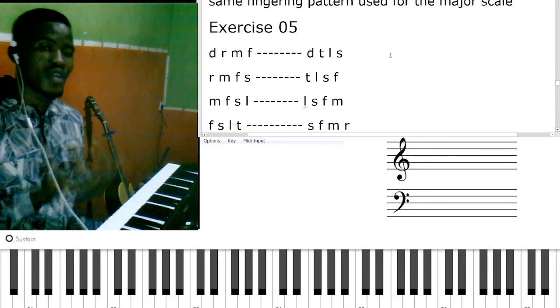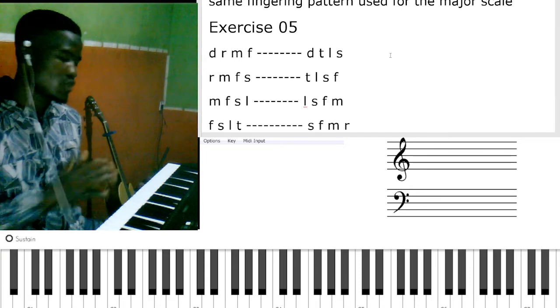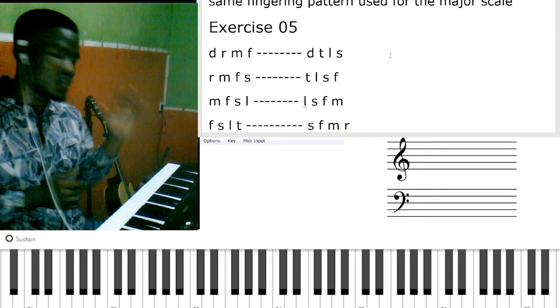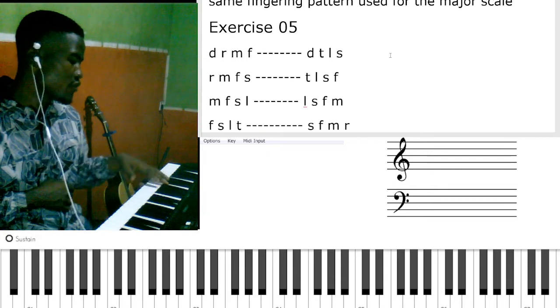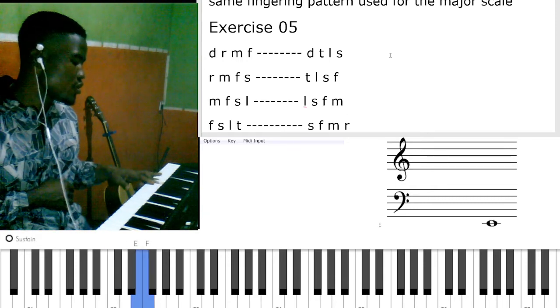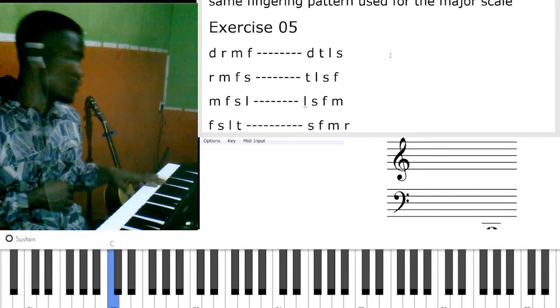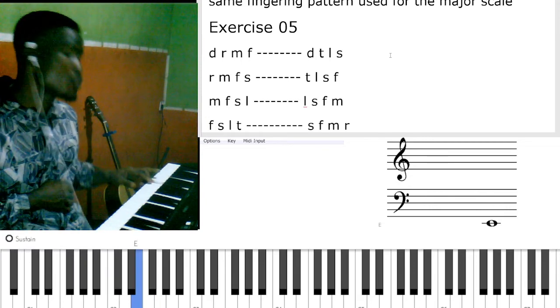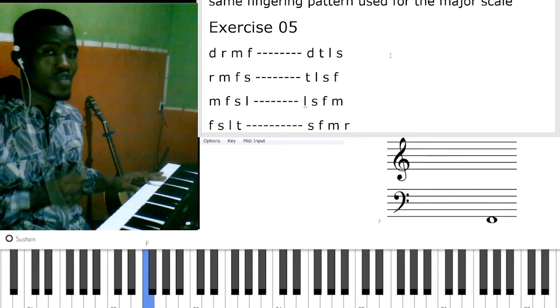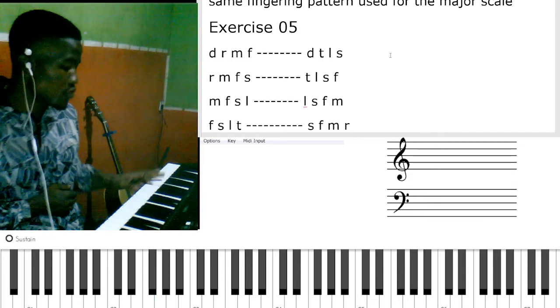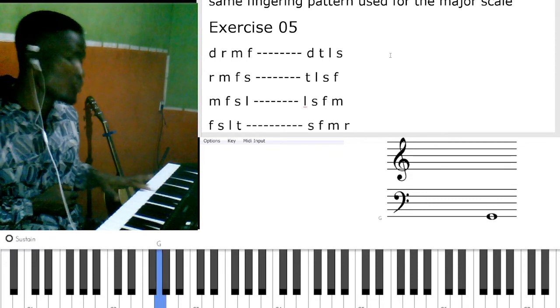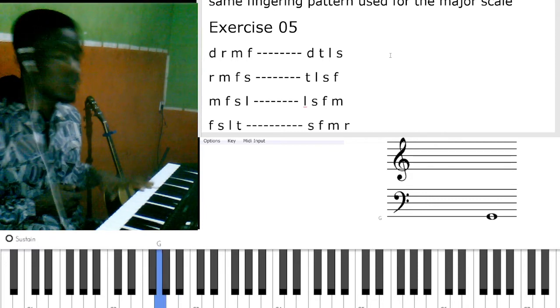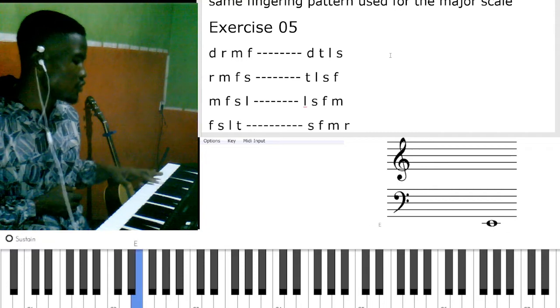Now for your left hand, you're going to be using five, four, three, two. That's do re mi fa - five, four, three, two. Then you respond with do ti la so. You respond with one, two, three, four.